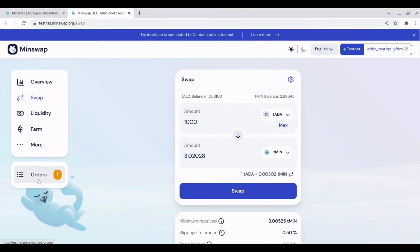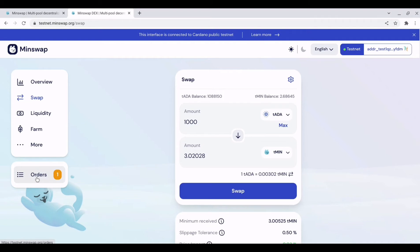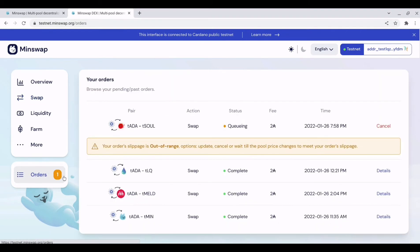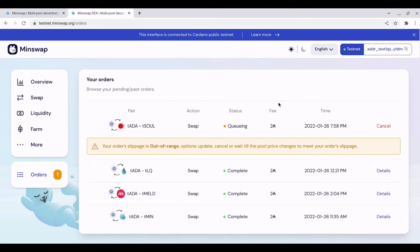So if you hit orders over here on the left hand side, you would be able to see the pending transaction of the order you just placed for that swap of test ada for test min.